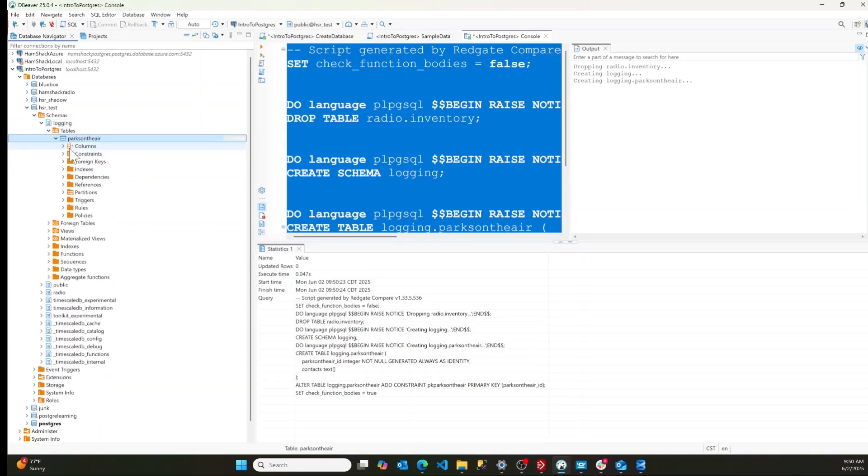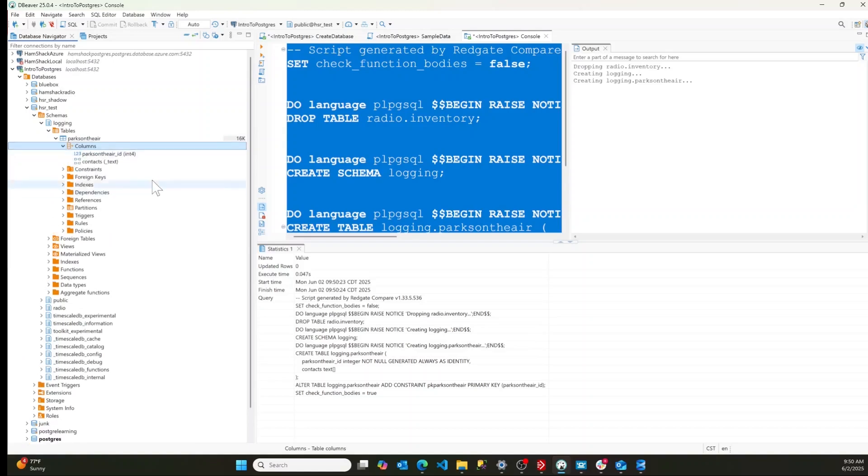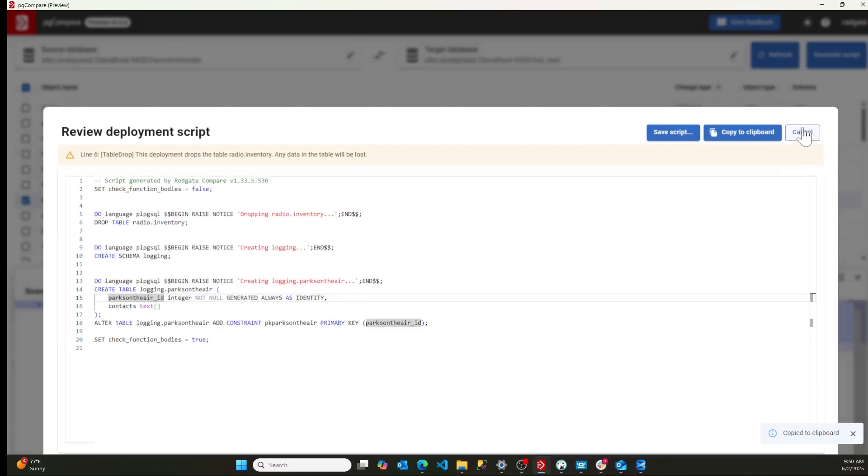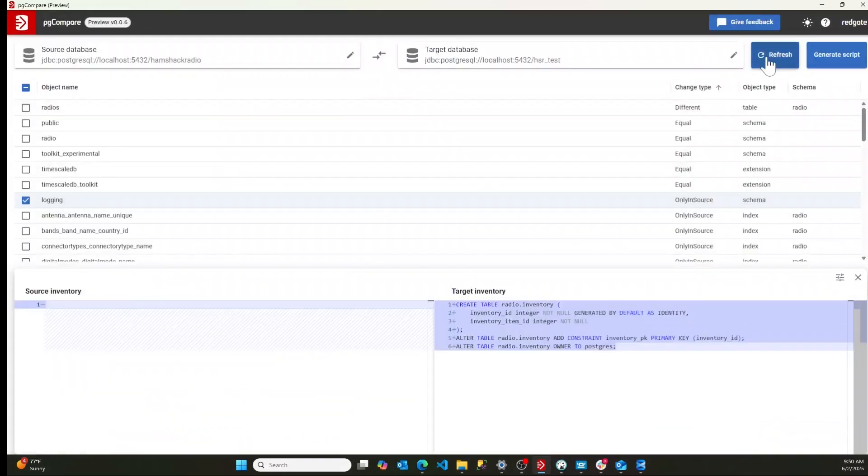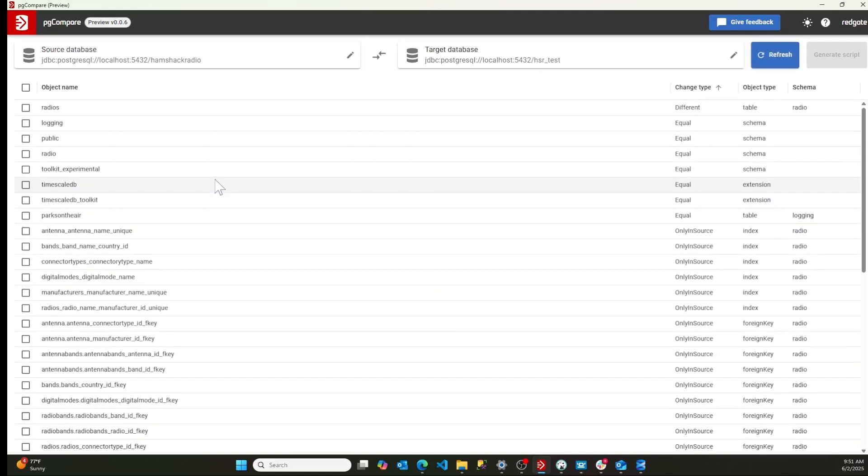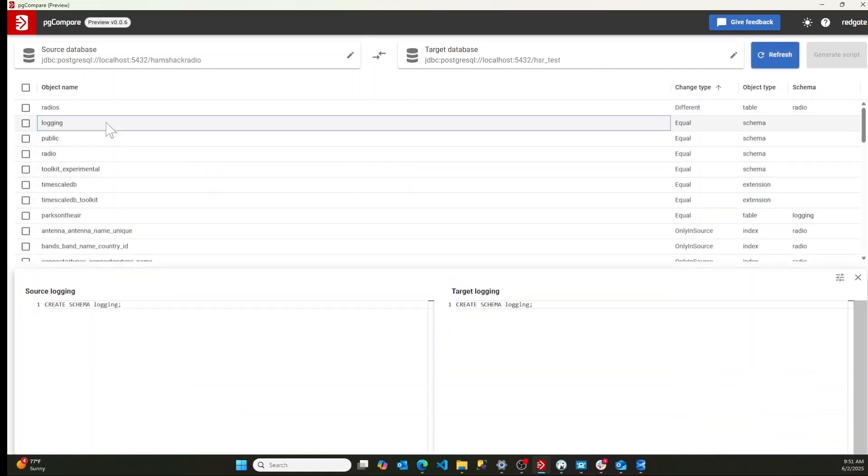Everything that we expected to see is there. So now if we switch back over to pgcompare, I'm going to hit cancel and hit refresh. And now you're going to find that it still finds the logging schema, but it knows that they're on both databases the same.